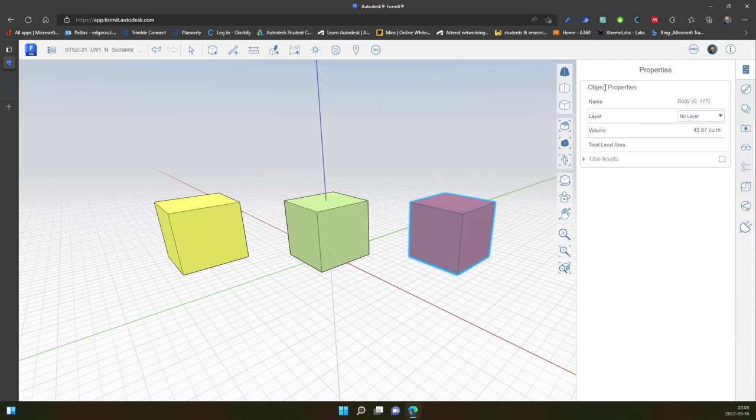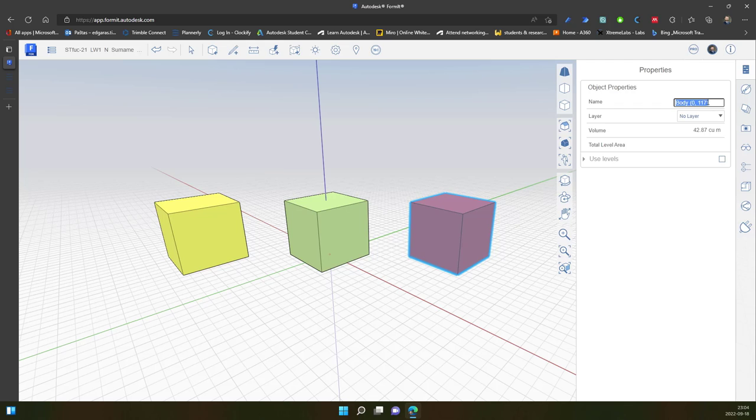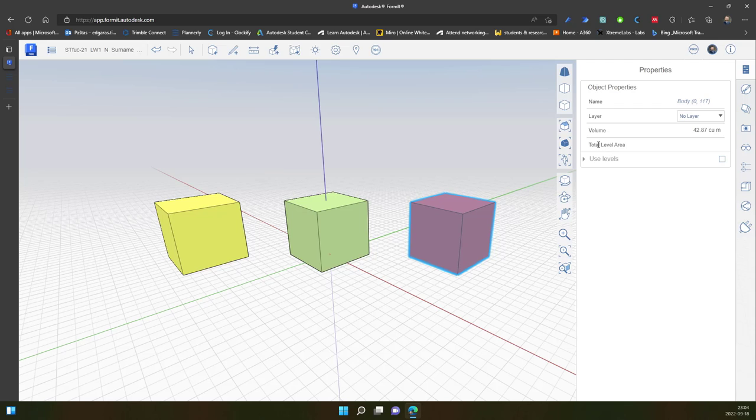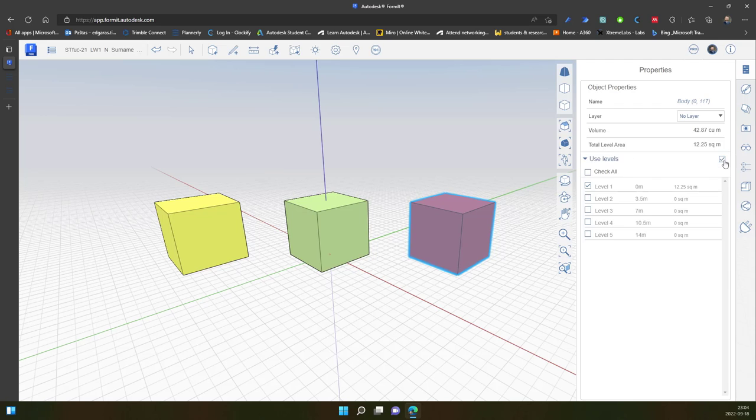If I select all the tube with lines and faces, in this case I have object properties. Body 0.117. I can select the layer from here. I can see how much cubic meters I have on this object. I can assign levels.